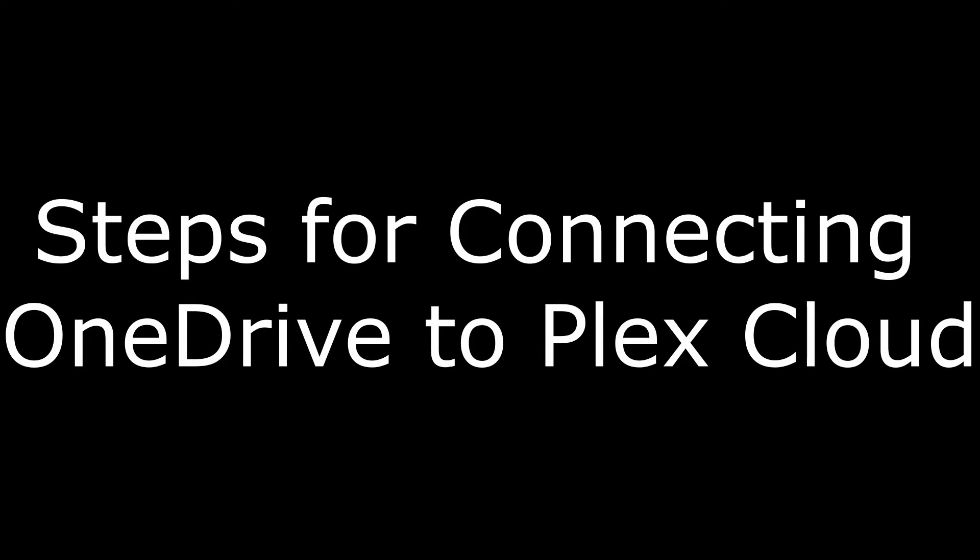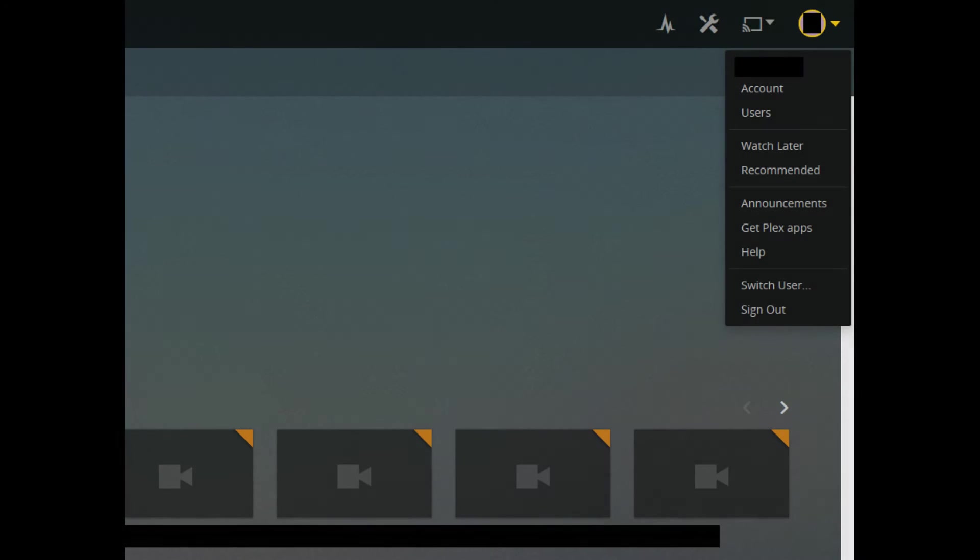And now the process for connecting OneDrive to Plex Cloud. Step 1: Log in to the Plex Media Server application on the machine operating as your server. Click the drop-down to the right of your account icon in the upper right corner of the screen.